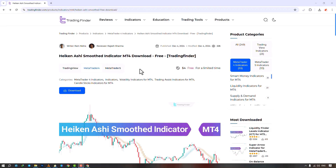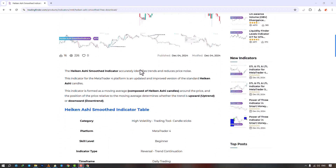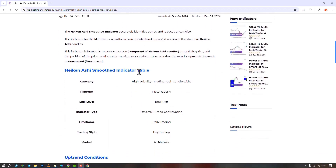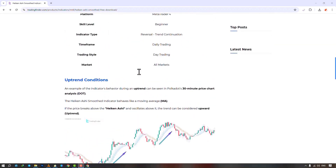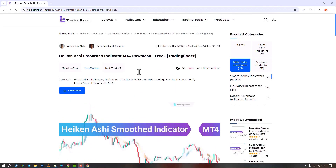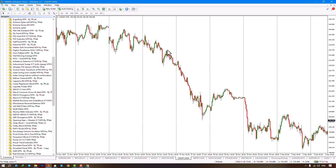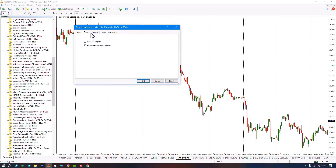From the Navigator section, we select the indicator file and drag it onto the chart to run the indicator. Just make sure to check the Allow DLL Imports option in the common settings and then click the Confirm button.